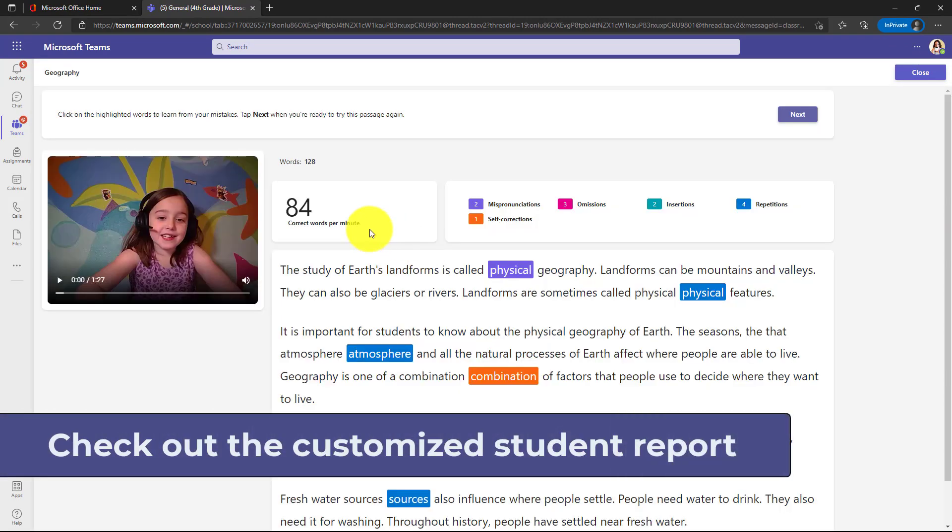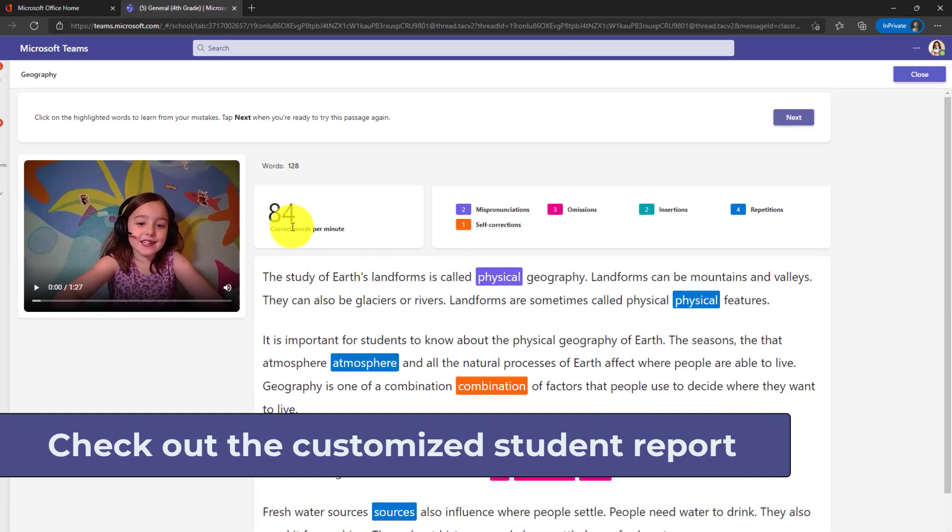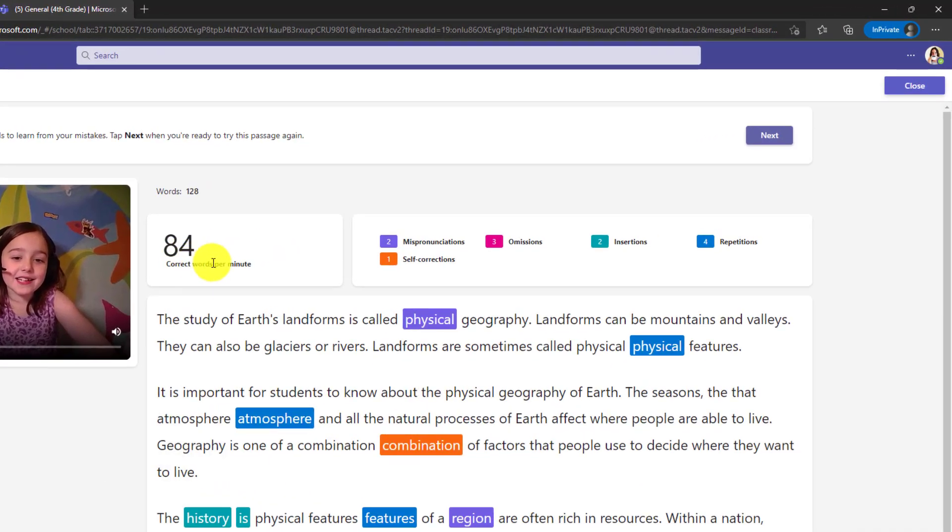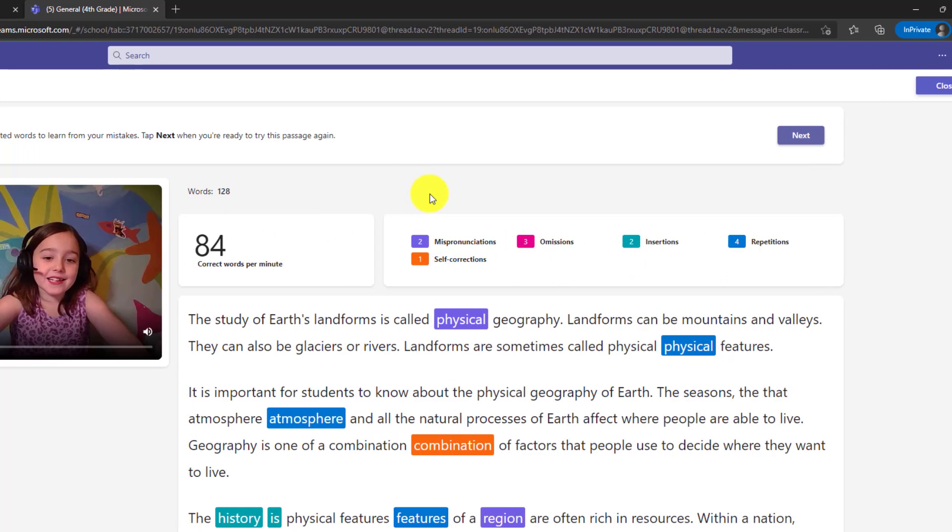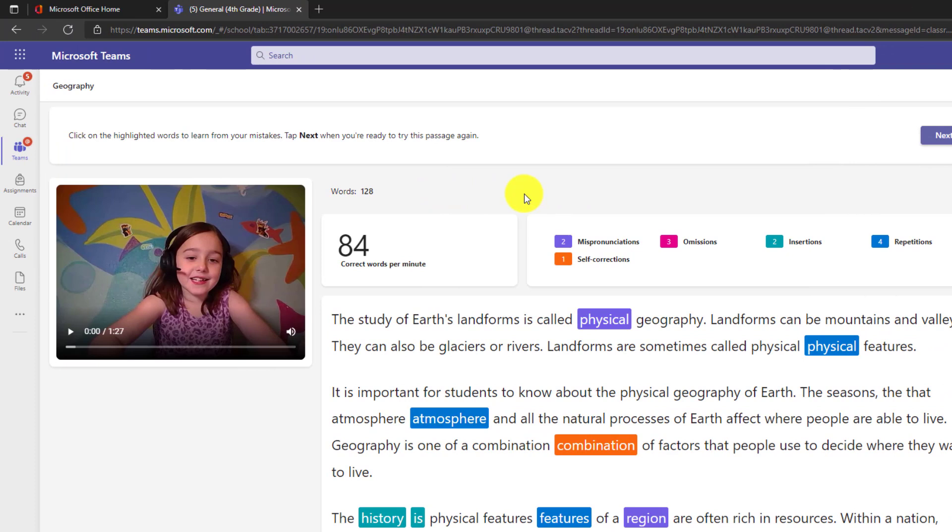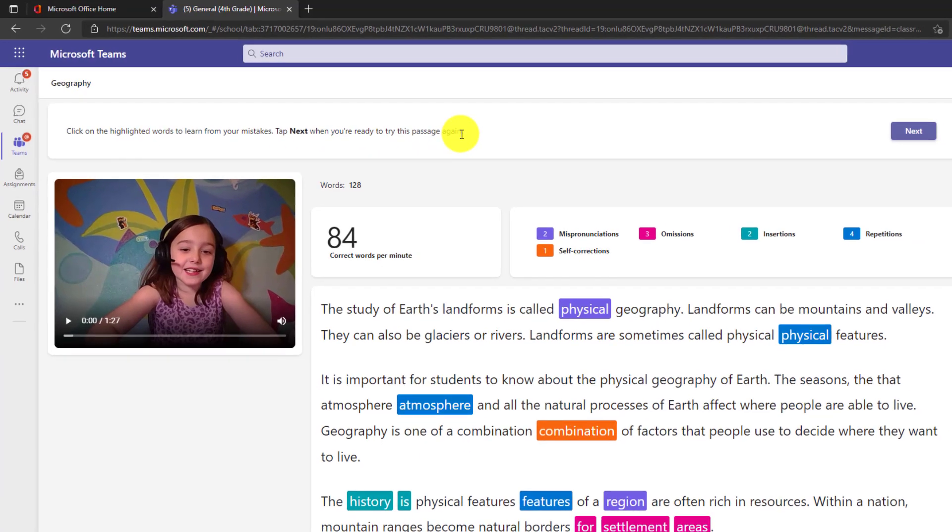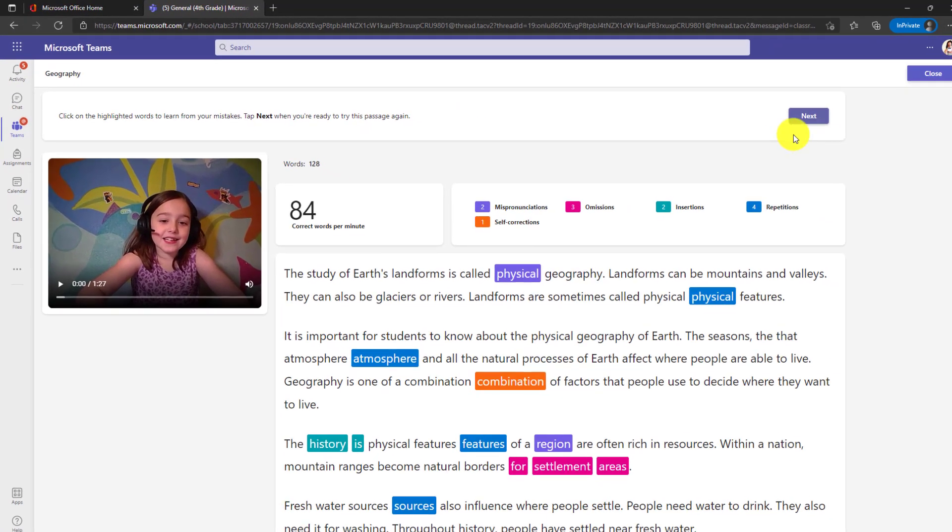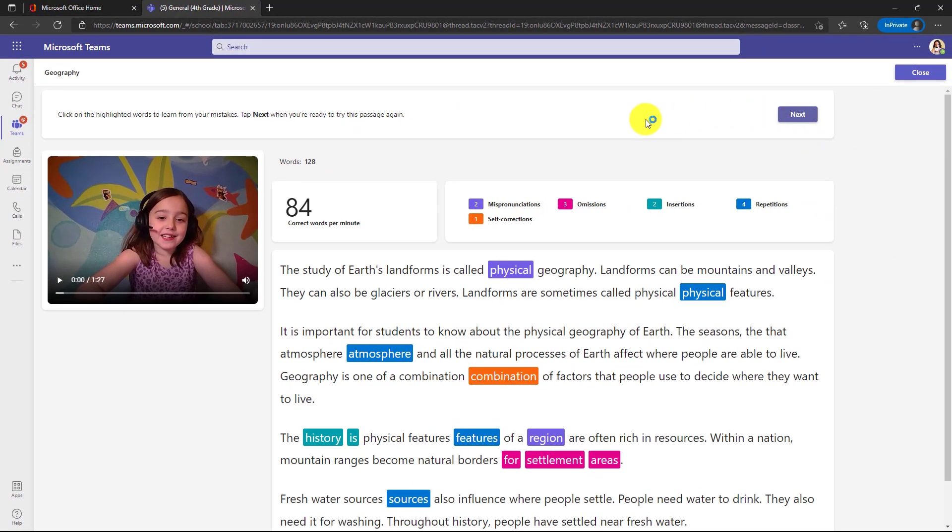First off, you'll see that this report now shows words per minute. It doesn't show accuracy rate. It doesn't show the reading level or number of attempts and it only shows these highlights. So this is that custom report that we talked about. On the revision side, there's now a bar across the top that says click on the highlighted words to learn for your mistakes. Tap next when you're ready to try this passage again and there's a next button.